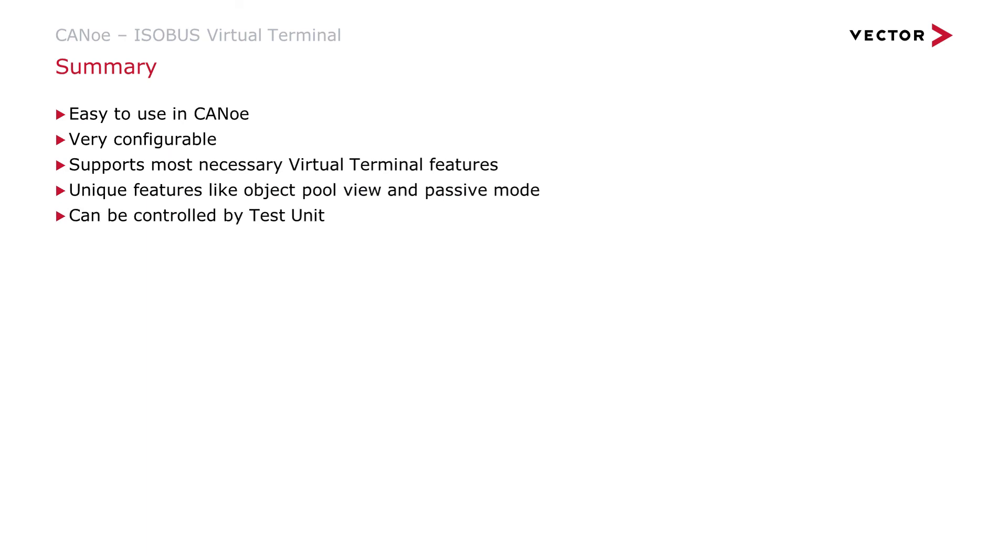And there is another feature I haven't mentioned yet. The terminal can also be controlled by the test unit. Thank you for viewing this video and good luck trying out the virtual terminal of CANoe.